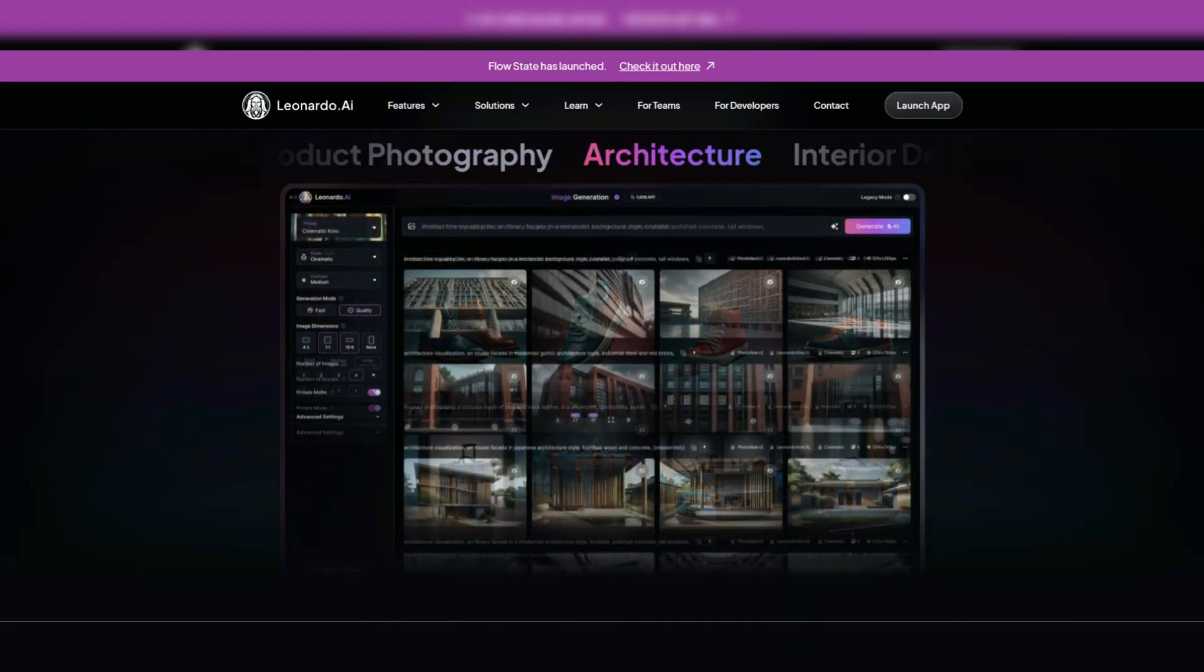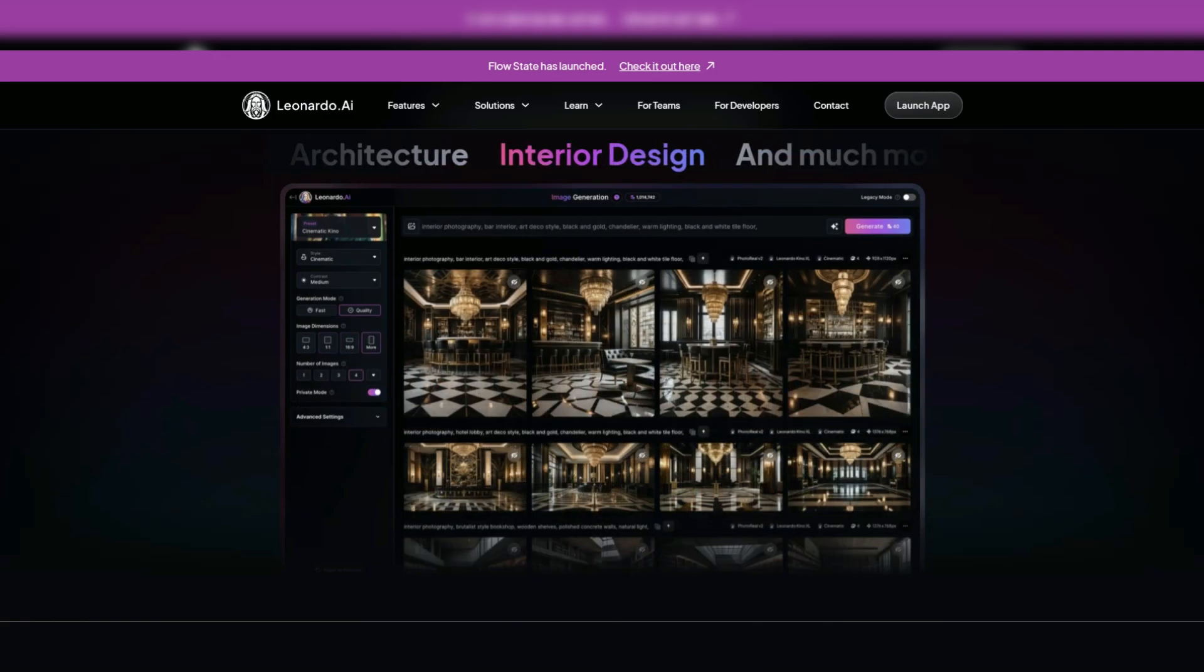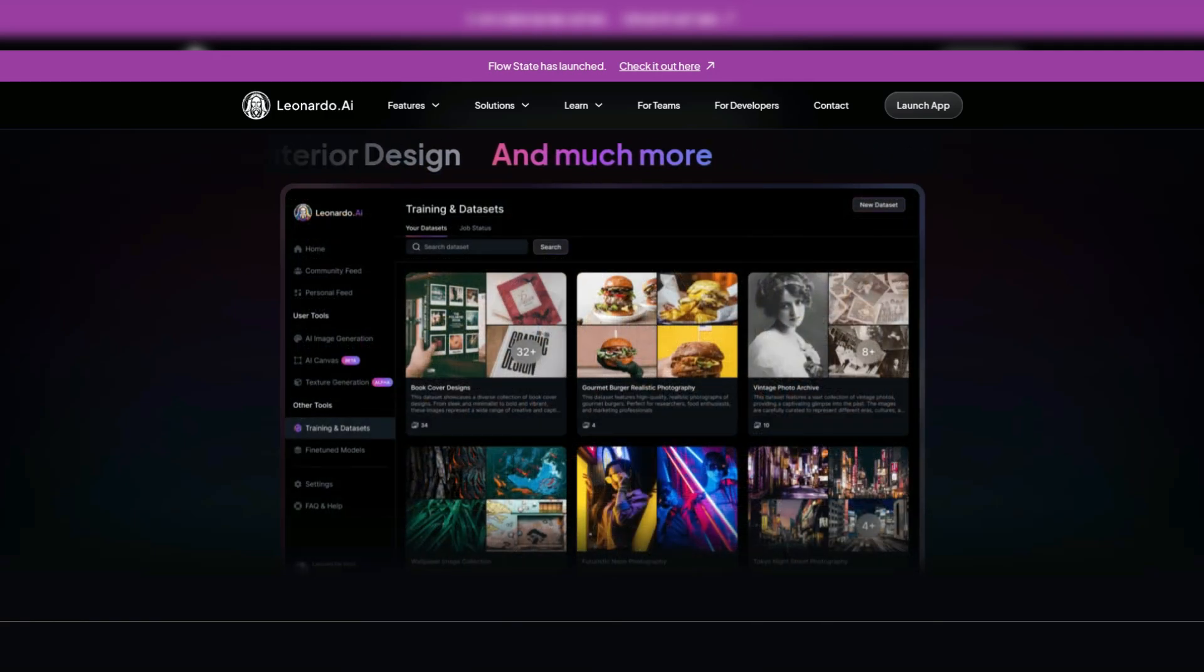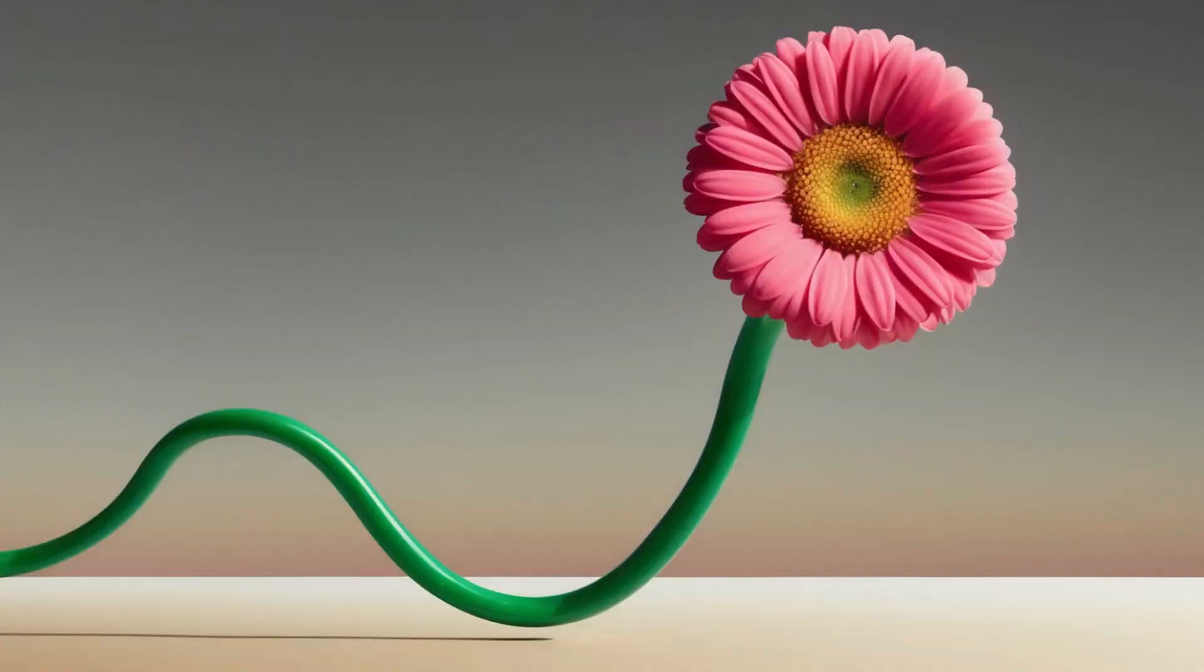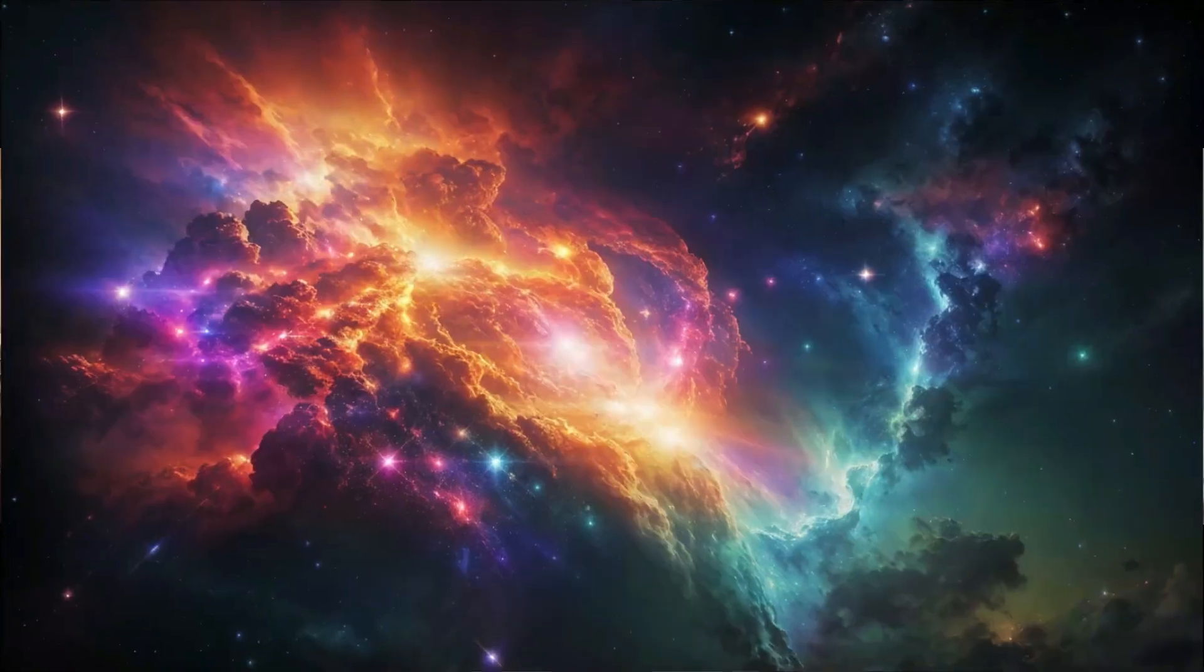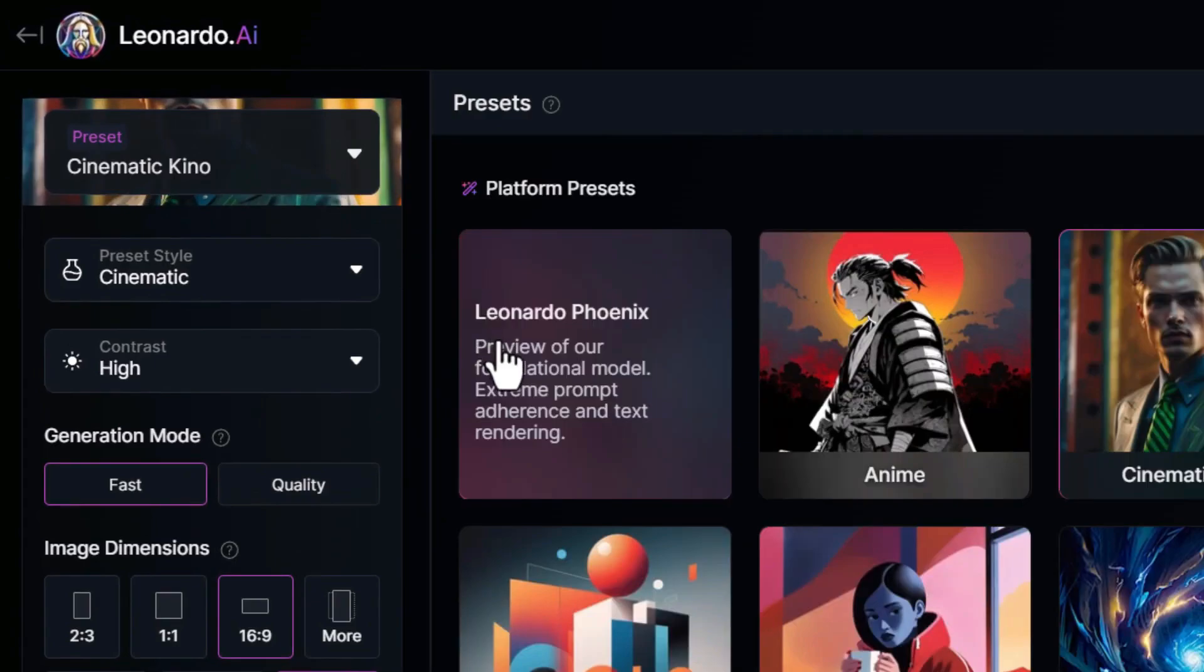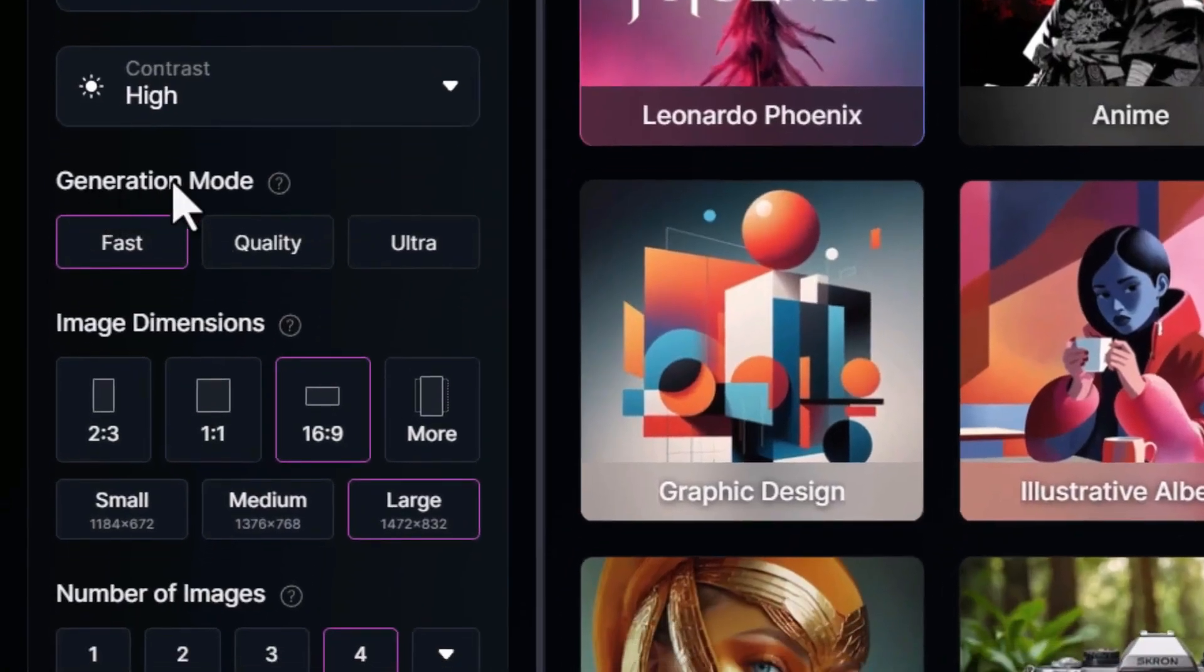On the bright side, Leonardo impresses with its high-quality image outputs, real-time editing capabilities, and a supportive community that enhances the user experience. However, some users have noted occasional UI clunkiness and a desire for more robust post-generation editing tools.